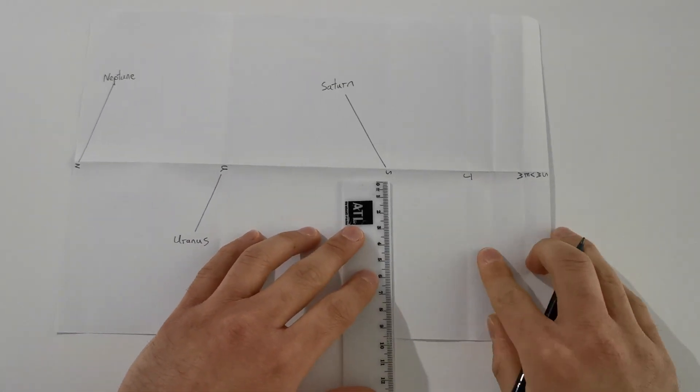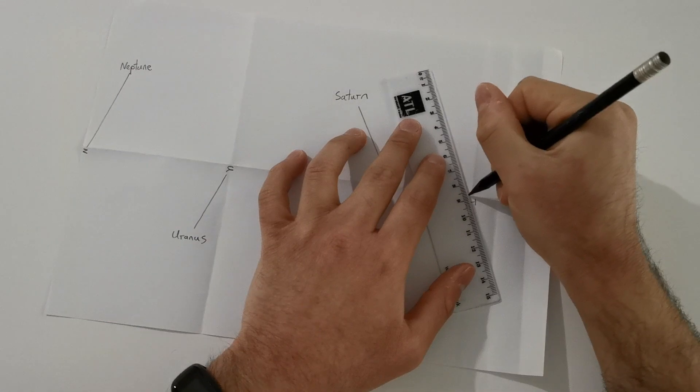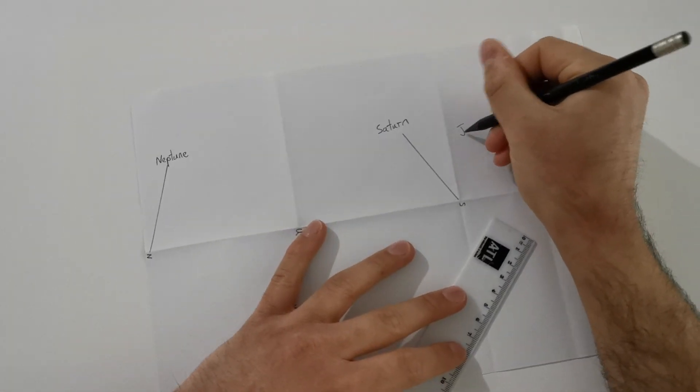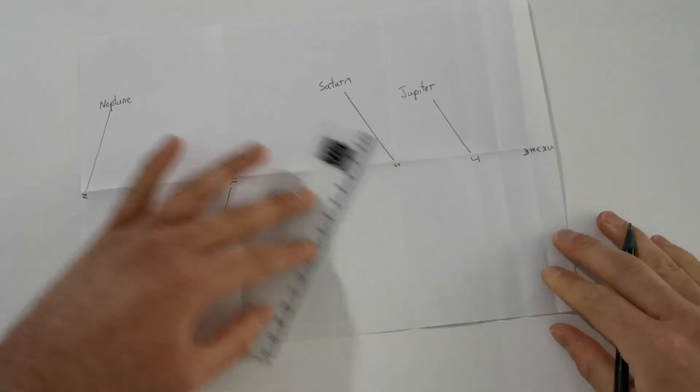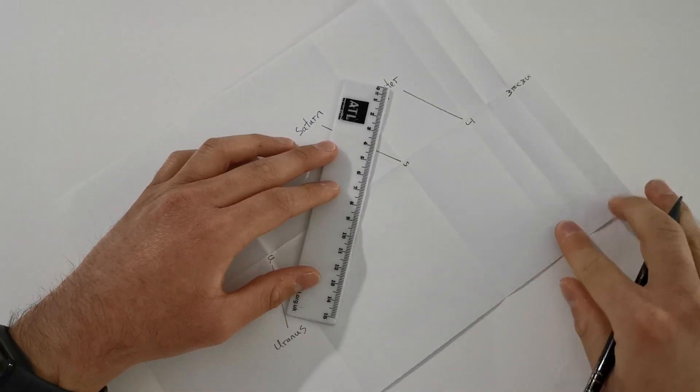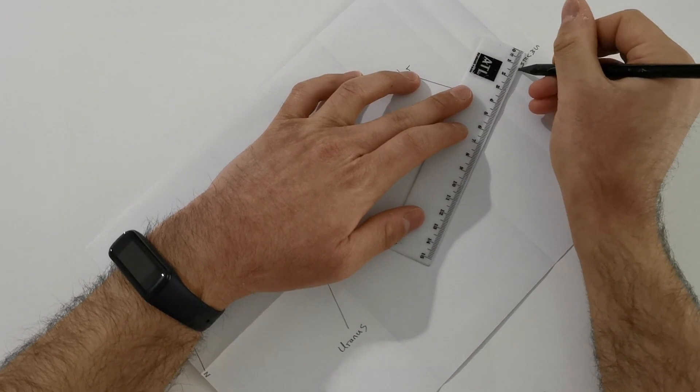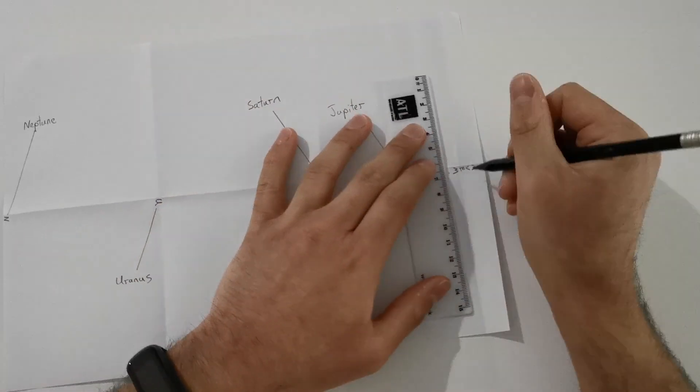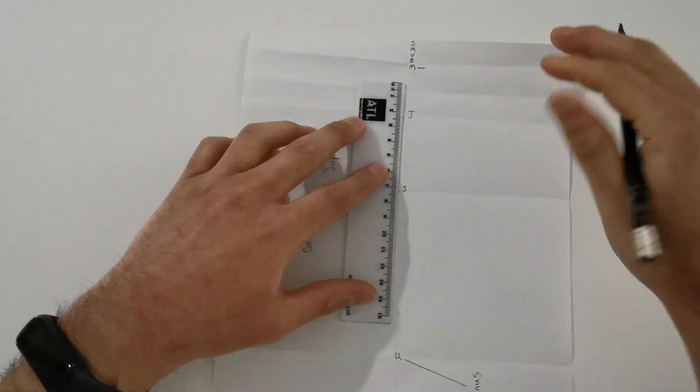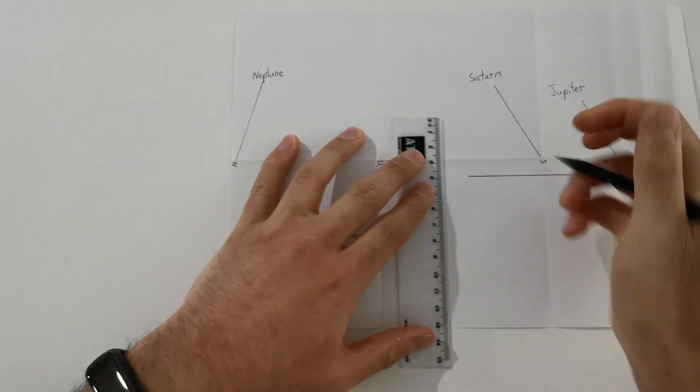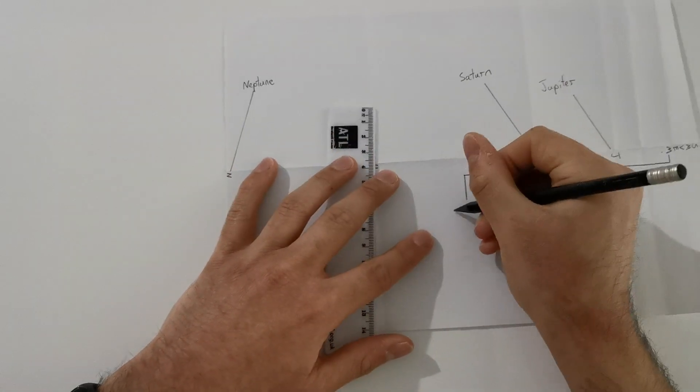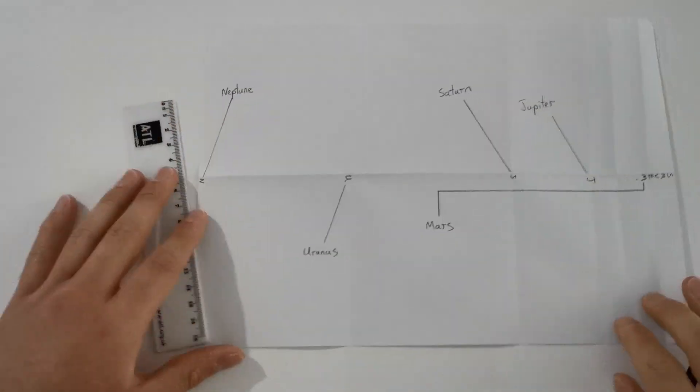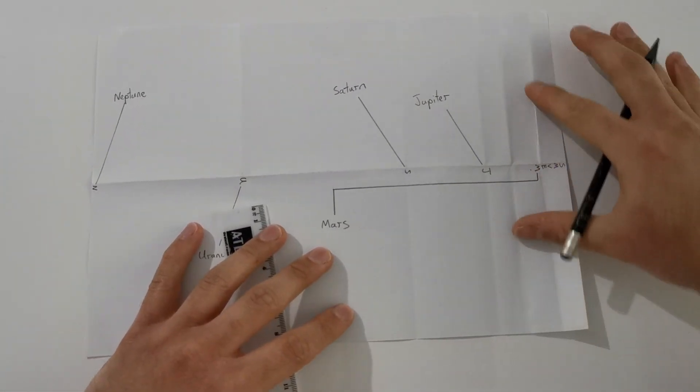Then Jupiter. I'm going to have this one also coming up here. Then I'm going to go along to Mars. And with Mars, to give it as much space as possible, I'm going to have it coming across and down. So I'm going to draw this as neatly as I can across to here and then down. And this one is Mars.